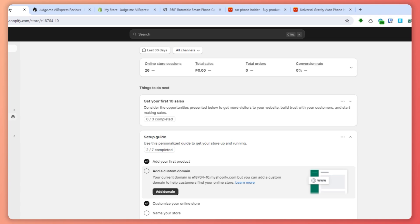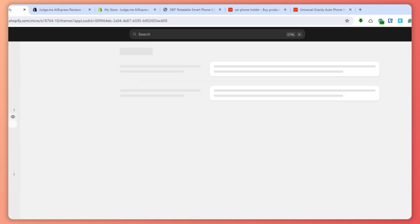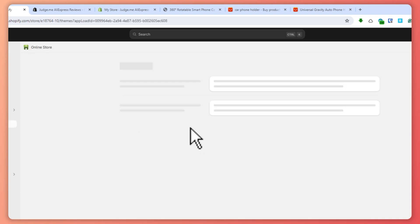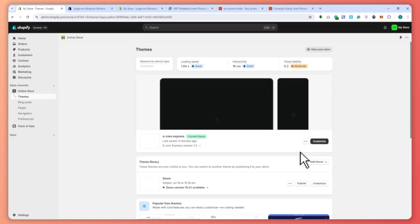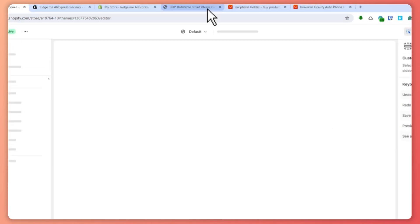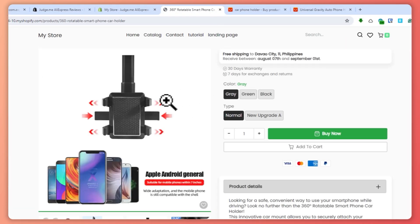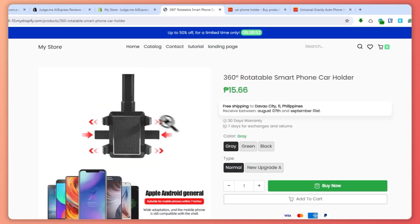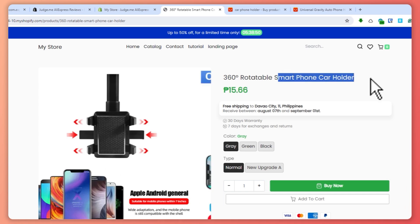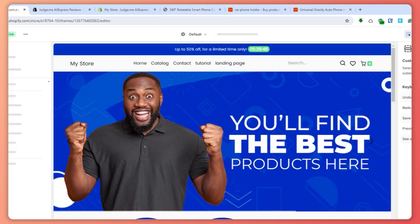Now we're going to go back into our online store and install the reviews there. Click on Customize on your store, and then go into the product page for the smartphone car holder.